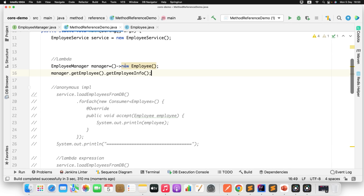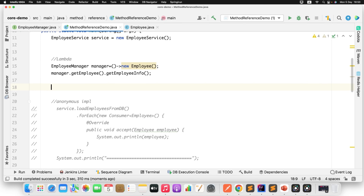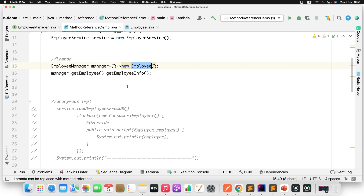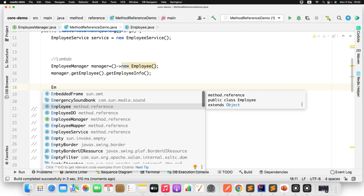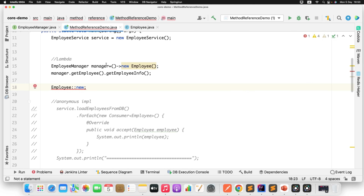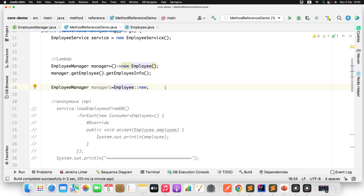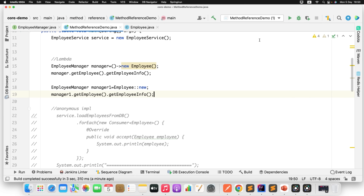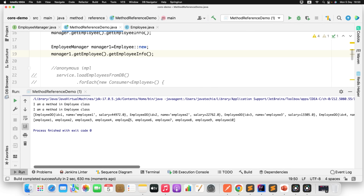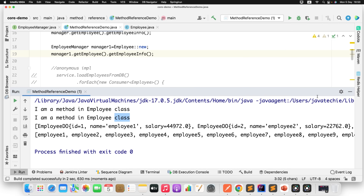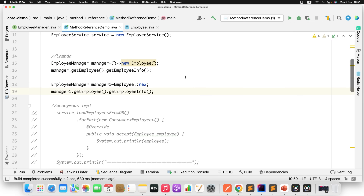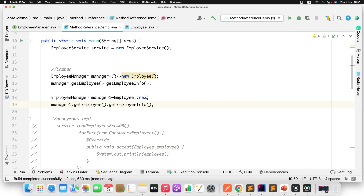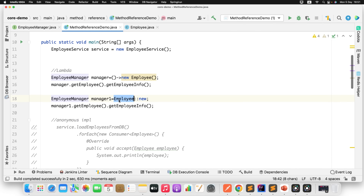Now using constructor reference instead of the lambda: EmployeeManager manager1 = Employee::new. This calls the Employee constructor. Then manager1.getEmployeeObject().getEmployeeInfo() — running this also gives the same result. So constructor reference is simple: if you have a functional interface whose method returns an object, you can use ClassName::new as the constructor reference.